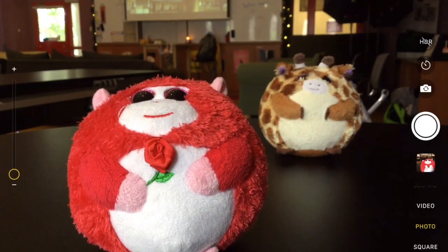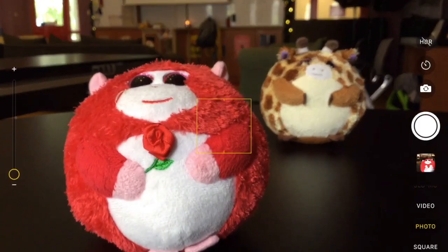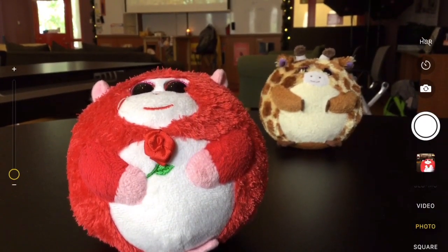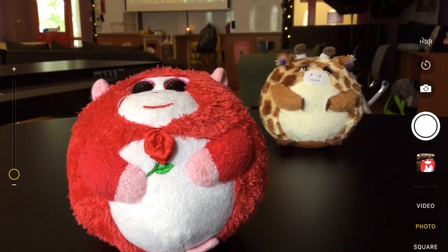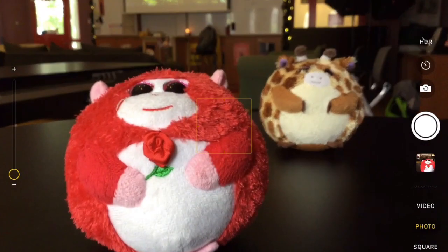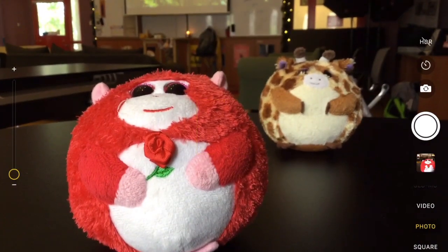Hey guys, Mrs. Gatch here. I'm going to go ahead and give you a quick tutorial over the things that you can do with the camera application on either your iPad that we'll be using in class or your iPhone if you have one at home. So let's go ahead and begin. There's not a lot of buttons or functions that you can do with the camera app, which I actually think makes it better and a lot simpler to use. So let's go over just probably the three or four that I think are the most useful.